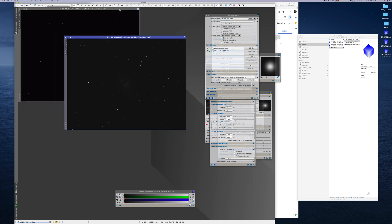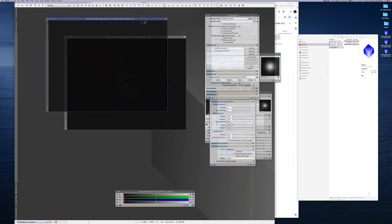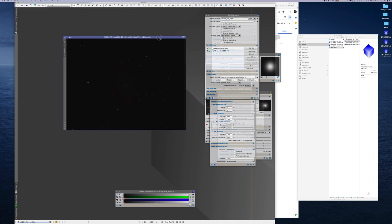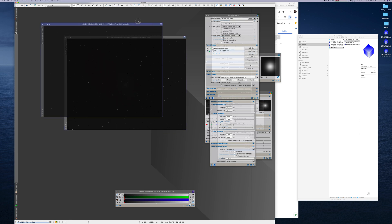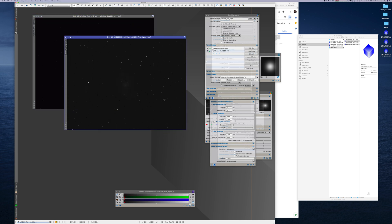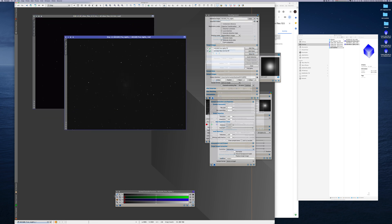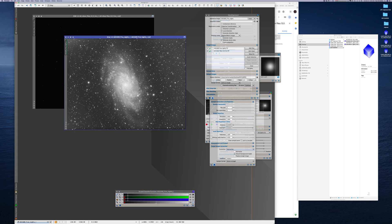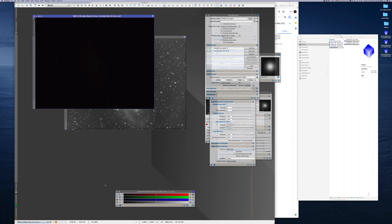So now you have two images and they will match. Now that you have two images that will match, you can stretch them and then crop them first. You see these lines here? That's no good.